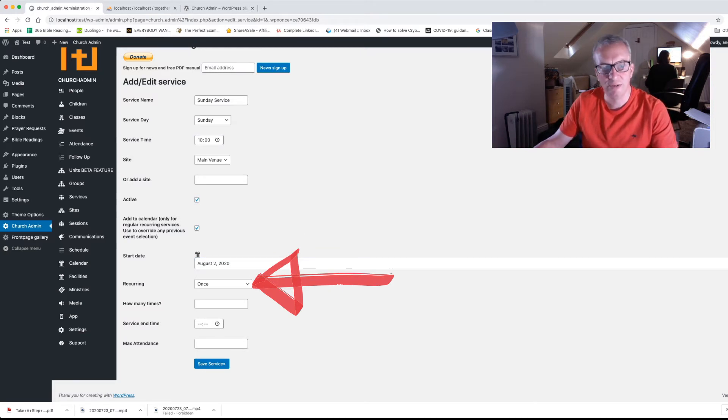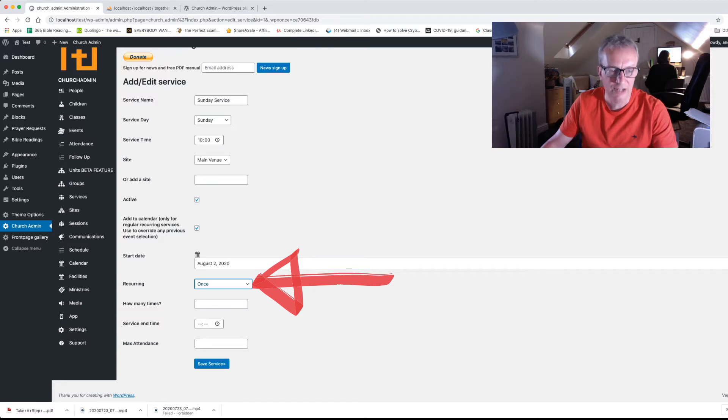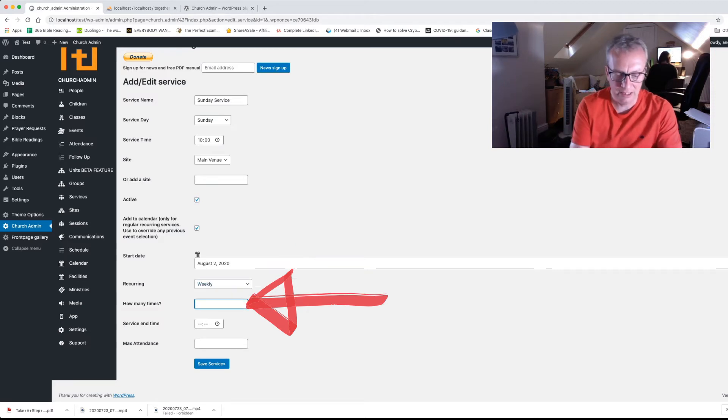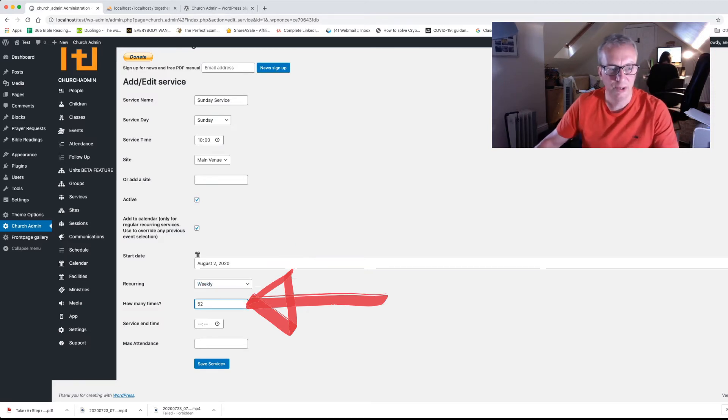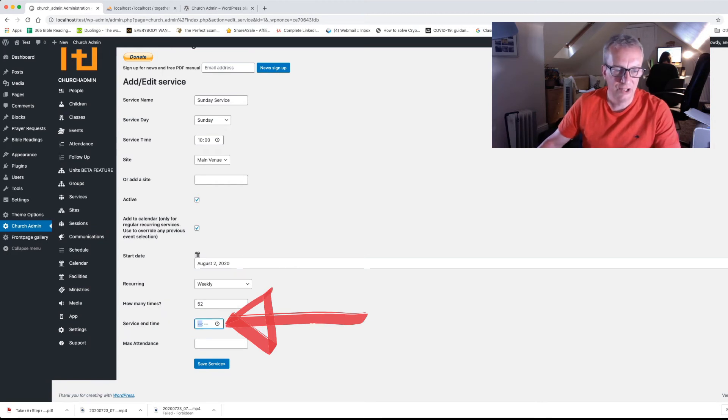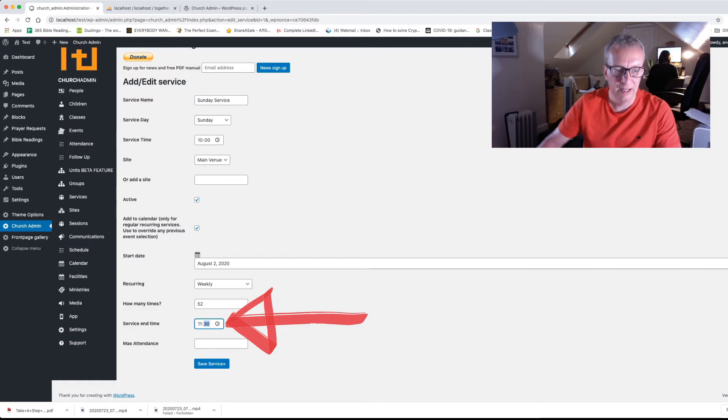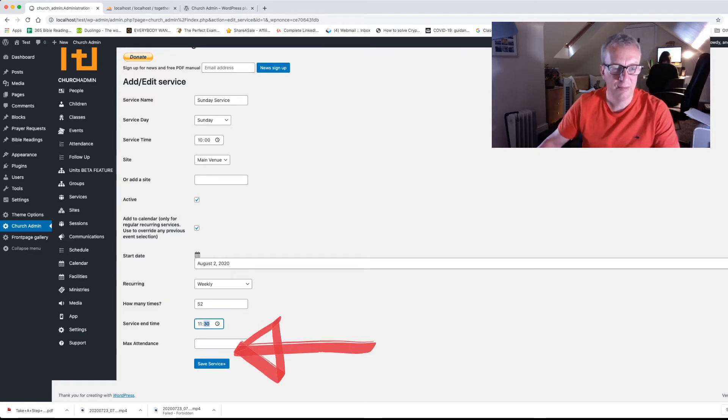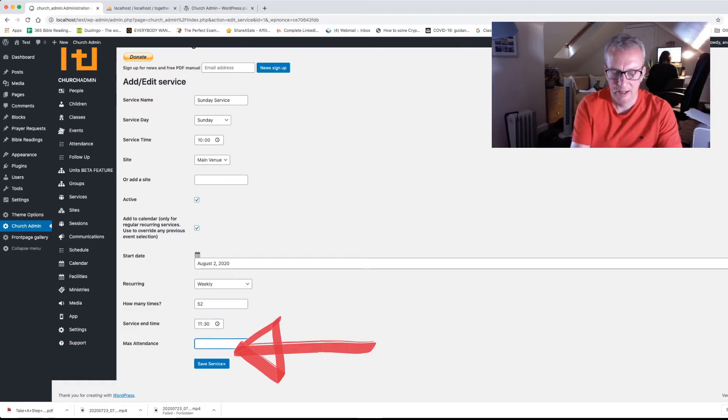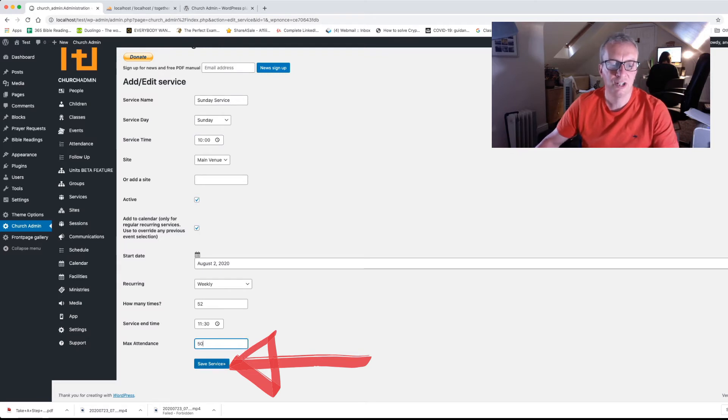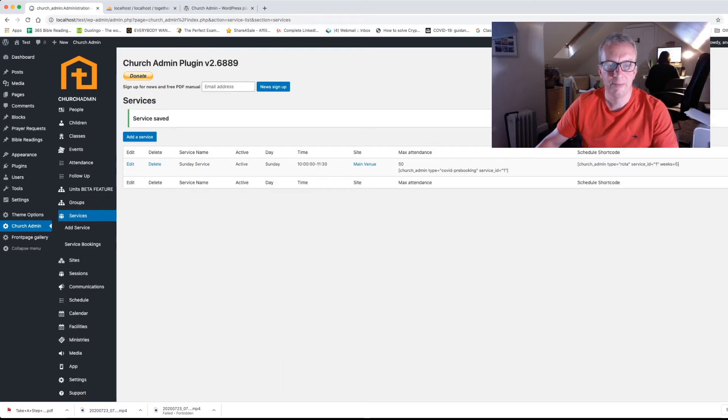One-off service, you leave it at once. But we're going to make it a weekly service. And we're going to set up a year's worth. So we'll put in 52 in how many times. And the service end time just for the calendar. We're going to pop in 11:30. The maximum attendance for us at the minute, let's say we can have 50 people. And then you just click on save service.